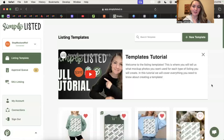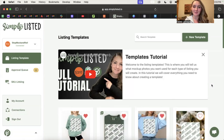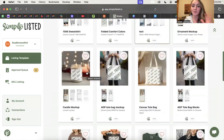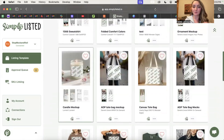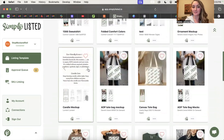If you sell candles in your print-on-demand store and are looking for a way to completely automate the mock-up process and speed up your listing process, then you're going to love Simply Listed, the new mock-up automation software. This is a software where you will create a template for your candle one time, and then use that template to create tons of different mock-ups in just seconds.